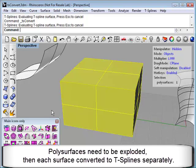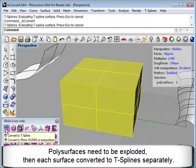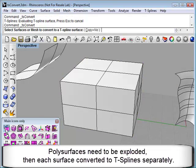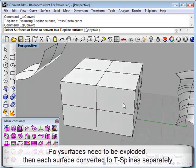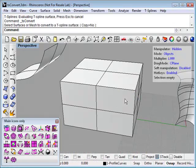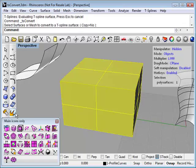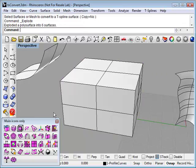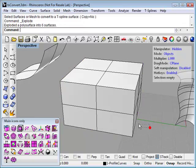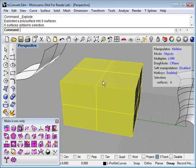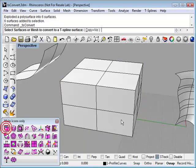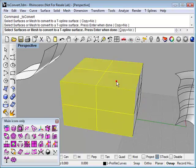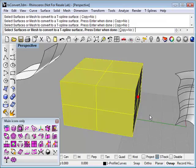Polysurfaces need to first be exploded, and then convert to T-Splines. You can see if I try to convert the polysurface by itself, I can't actually select it. So first I need to explode it, and that will give me six surfaces. Then I can convert each surface individually to T-Splines.